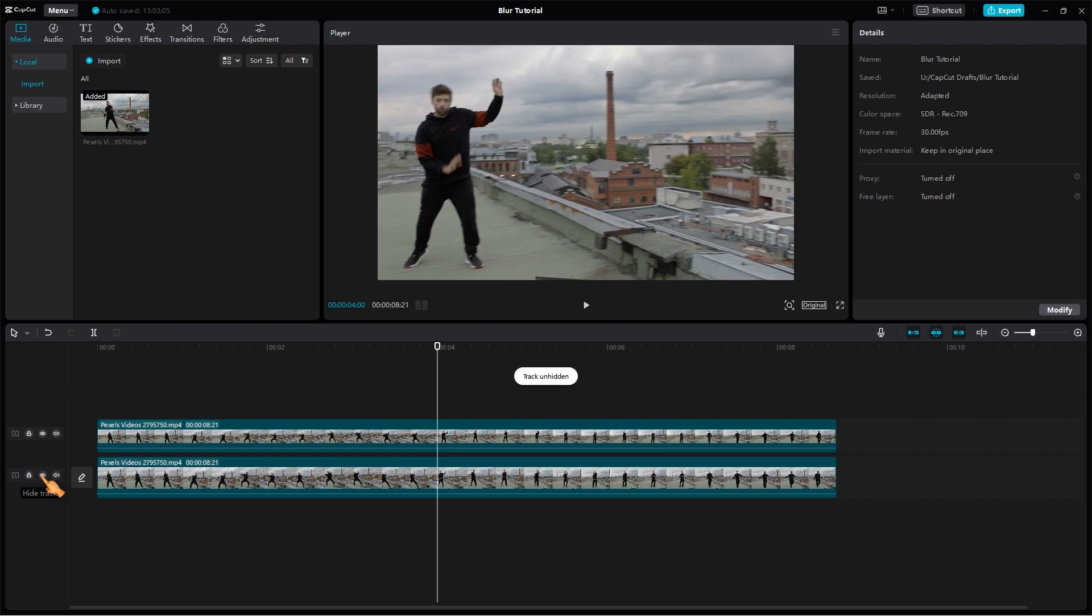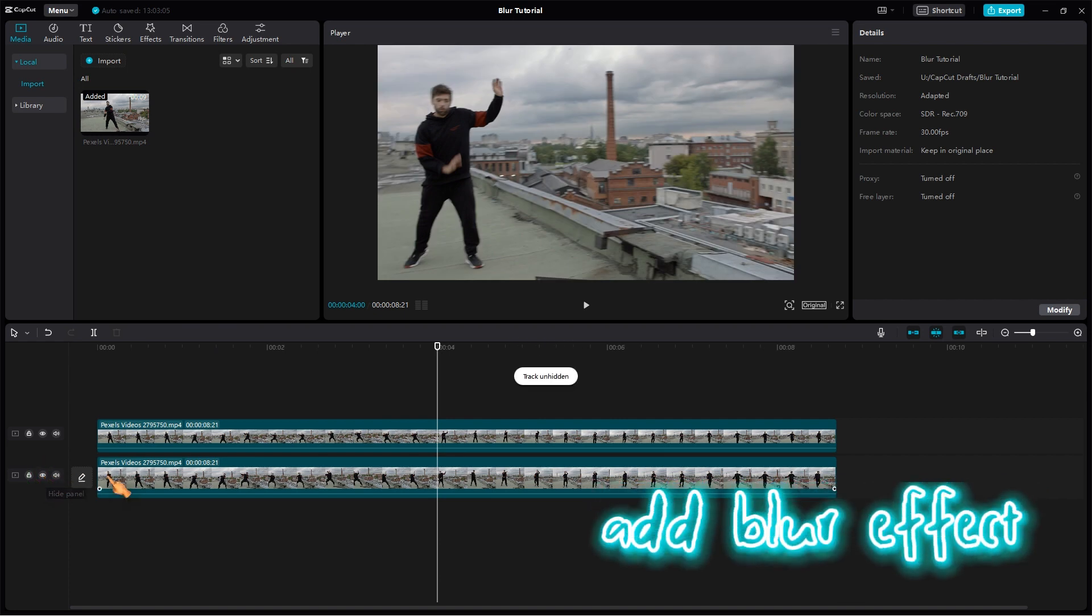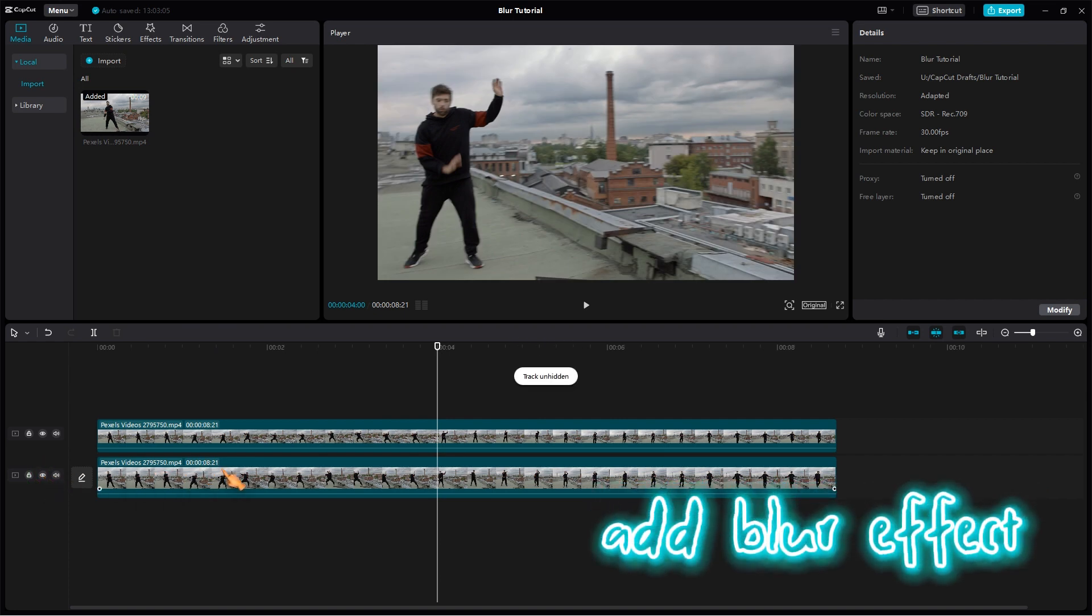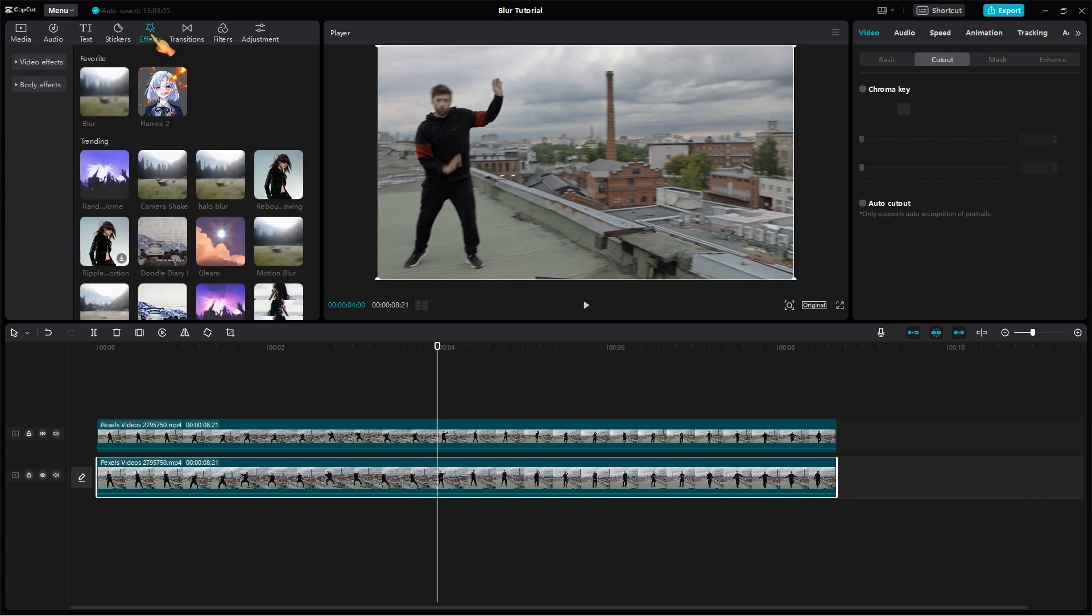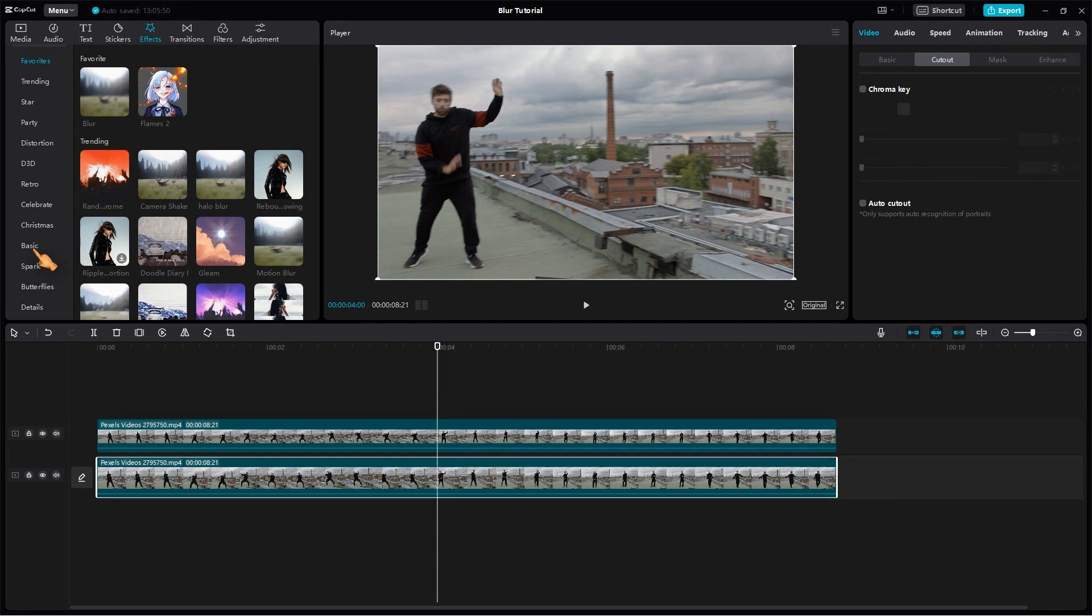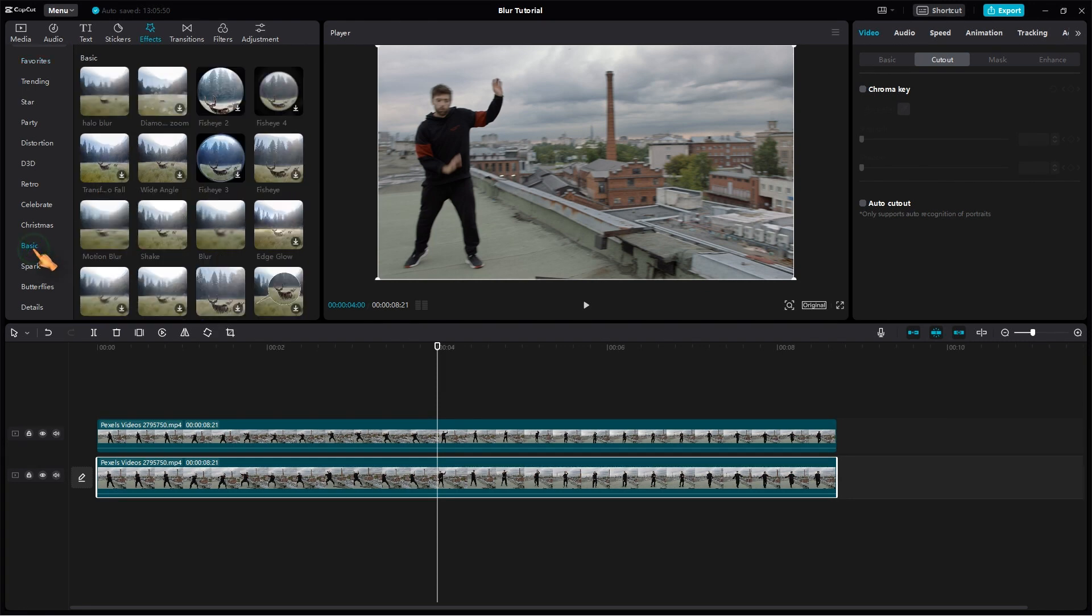In the next step, we will blur the lower video clip. Click on the Effect button at the top of the screen. From here, you'll be able to access the blur effect and choose from a range of options to customize the blur to your liking. The blur effect is located on the basic tab under Effects.